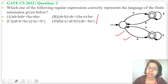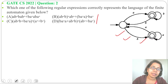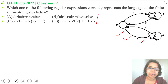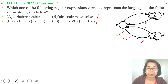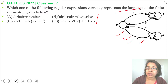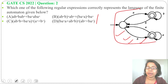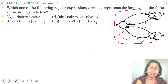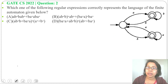One way: find which strings are accepted by this NFA and check whether that string can be generated from the regular expression. Second way: run this regular expression on this NFA and check which one is correct. Third way: find the regular expression for this NFA and check which one matches.